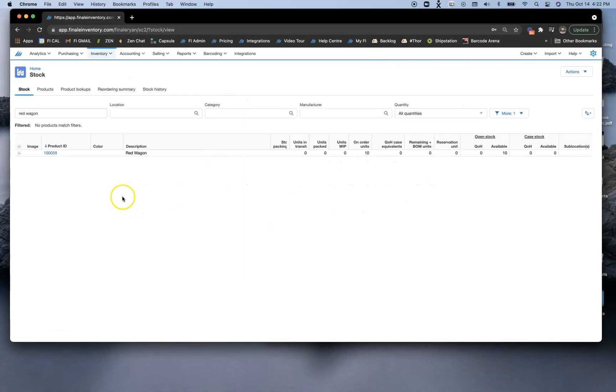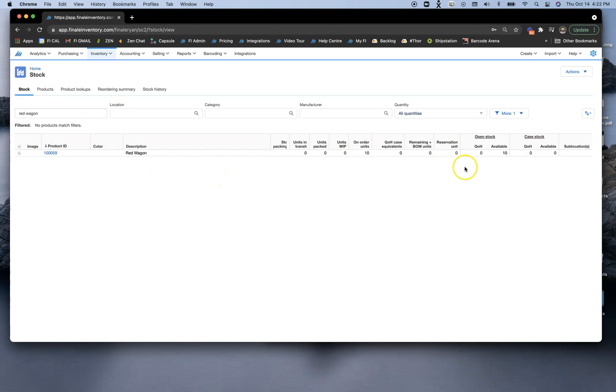Now what you'll see is the product that we are going to be using today. I've created this product for our demonstration. We don't have any quantity on hand, and I'm showing on-order units because I created a quick purchase order before this video.